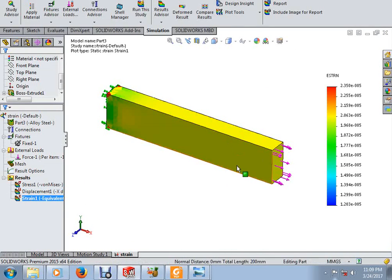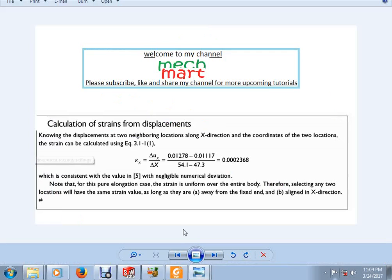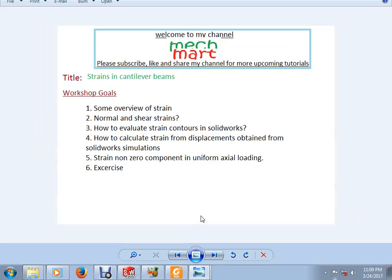I hope you understand how to calculate strains from displacement results obtained from simulation. I hope you enjoyed this tutorial. For the exercise, please perform strain calculations on a cantilever beam under both axial and bending loadings, and also calculate strains from the displacements obtained from simulation. Please subscribe, like, and share the channel for more upcoming tutorials. Goodbye!